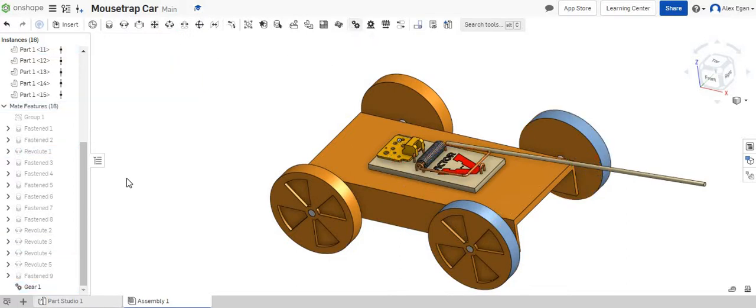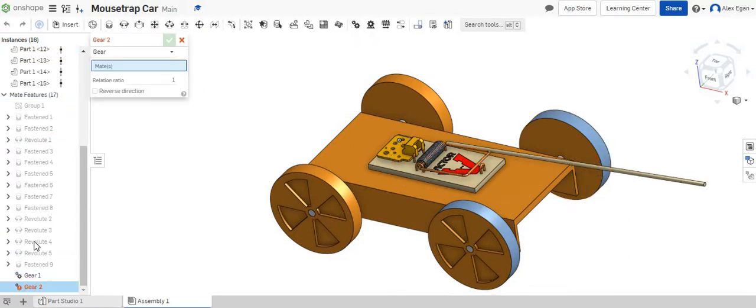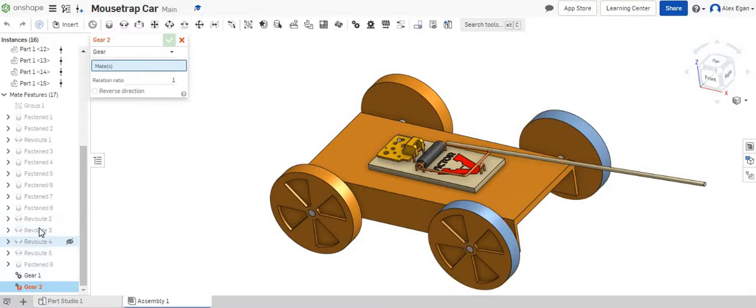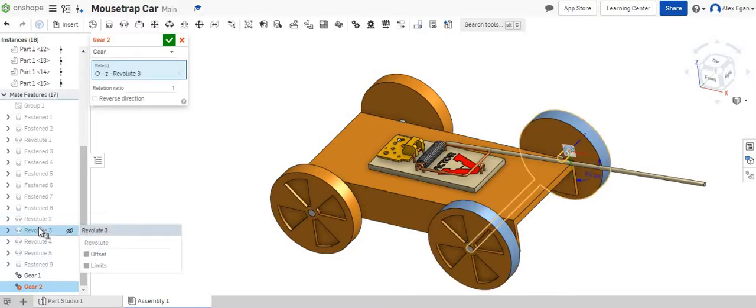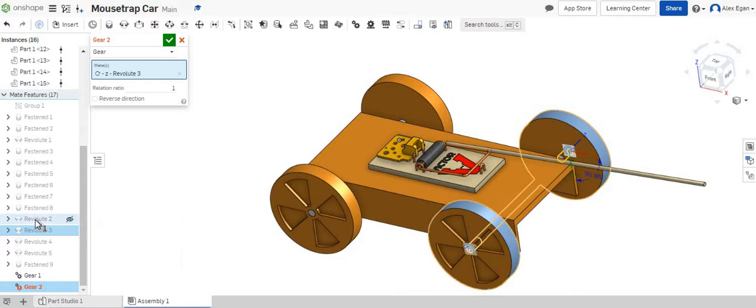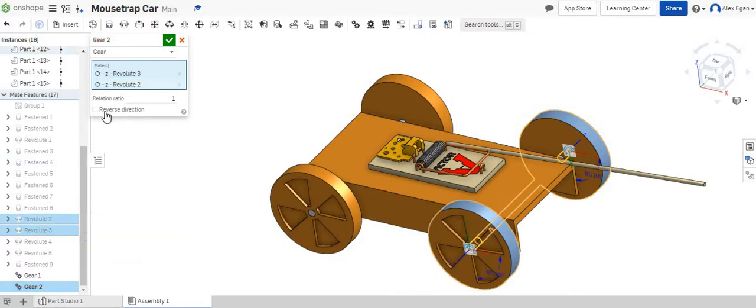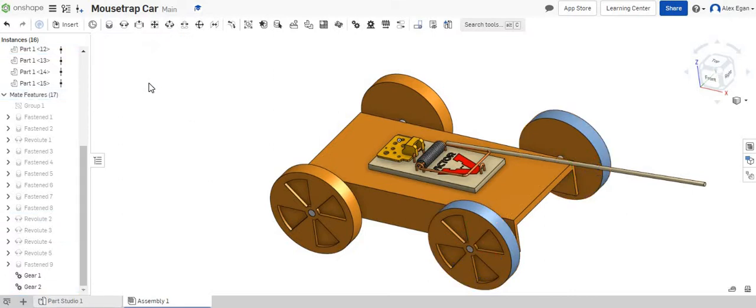Next we're going to do a gear relation again and we're going to choose both of our back tires. So we can say Revolut 3 our back right tire and we can also choose Revolut 2 which is our back left tire. We want those to not be in reverse as well so we can say okay.